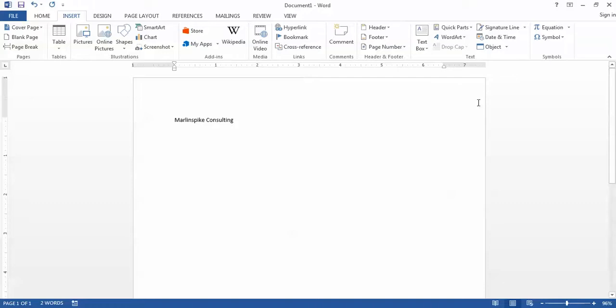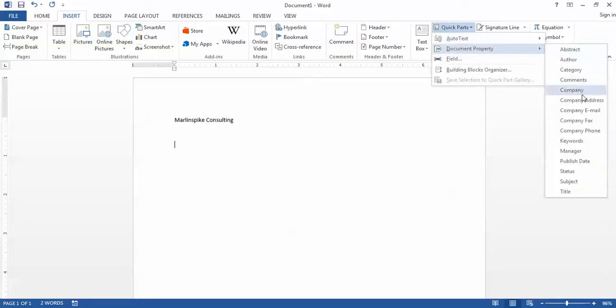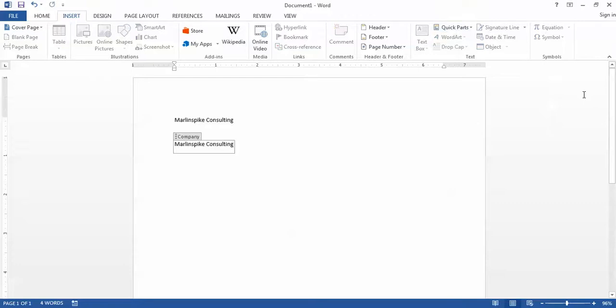Now if I choose to insert that document property a second time, its value has already been populated and so that value is inserted into the Word document.